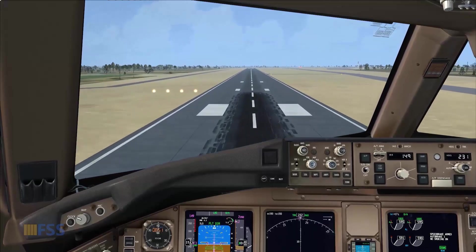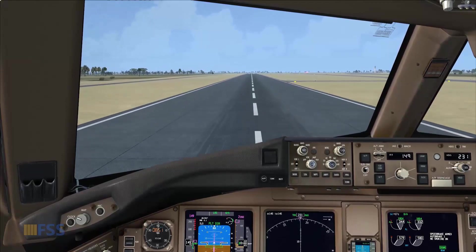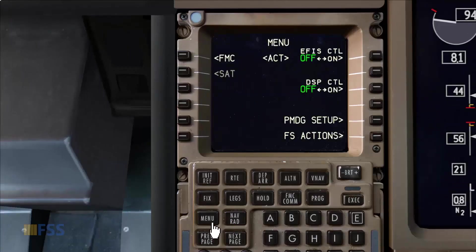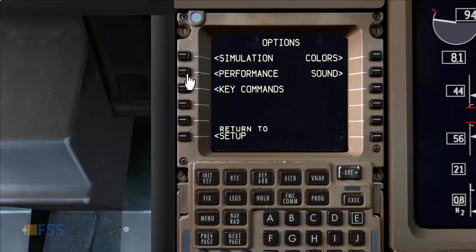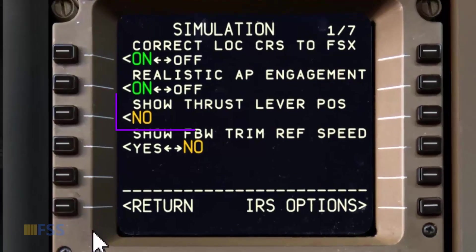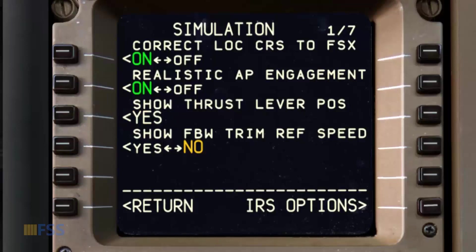Now let me show you how to add this feature. Go to the FMC CDU, select Menu, then PMDG Setup Options, then Simulation. Using the Next Page key, step through the pages and find 'Show Thrust Lever Position' — it's set to No by default. Change this option to Yes. That's it — you will now have the thrust lever position indicators working. This completes the tutorial; see you in the next video.